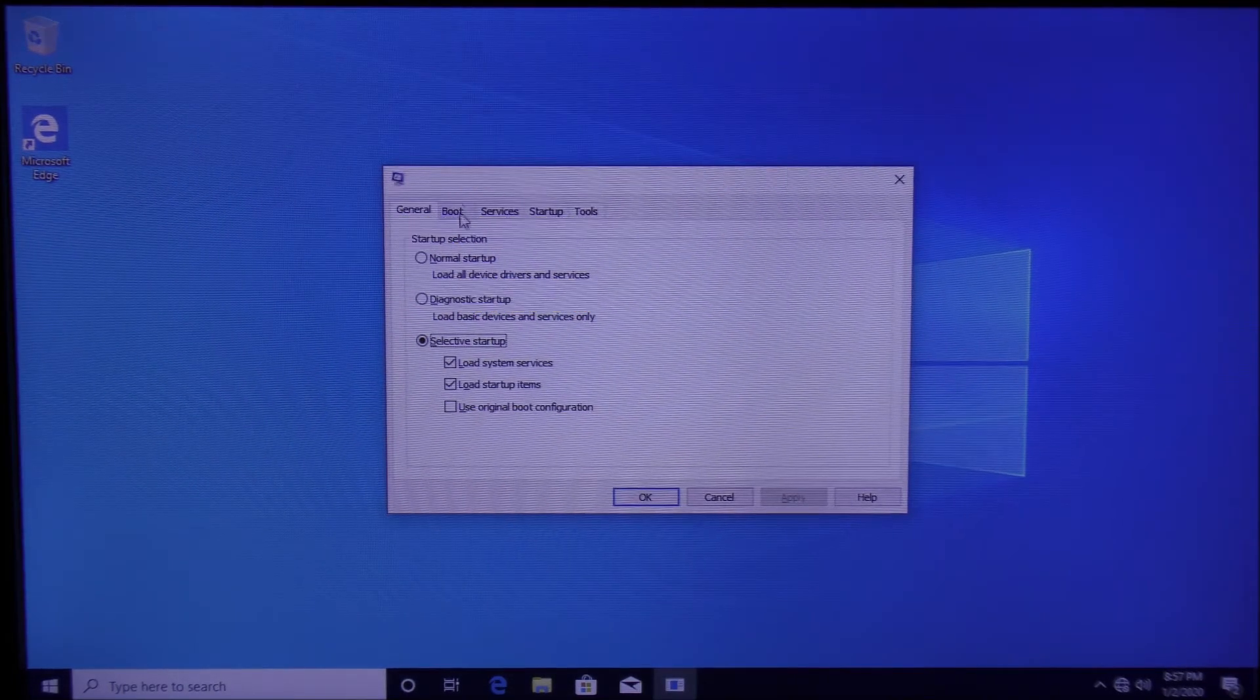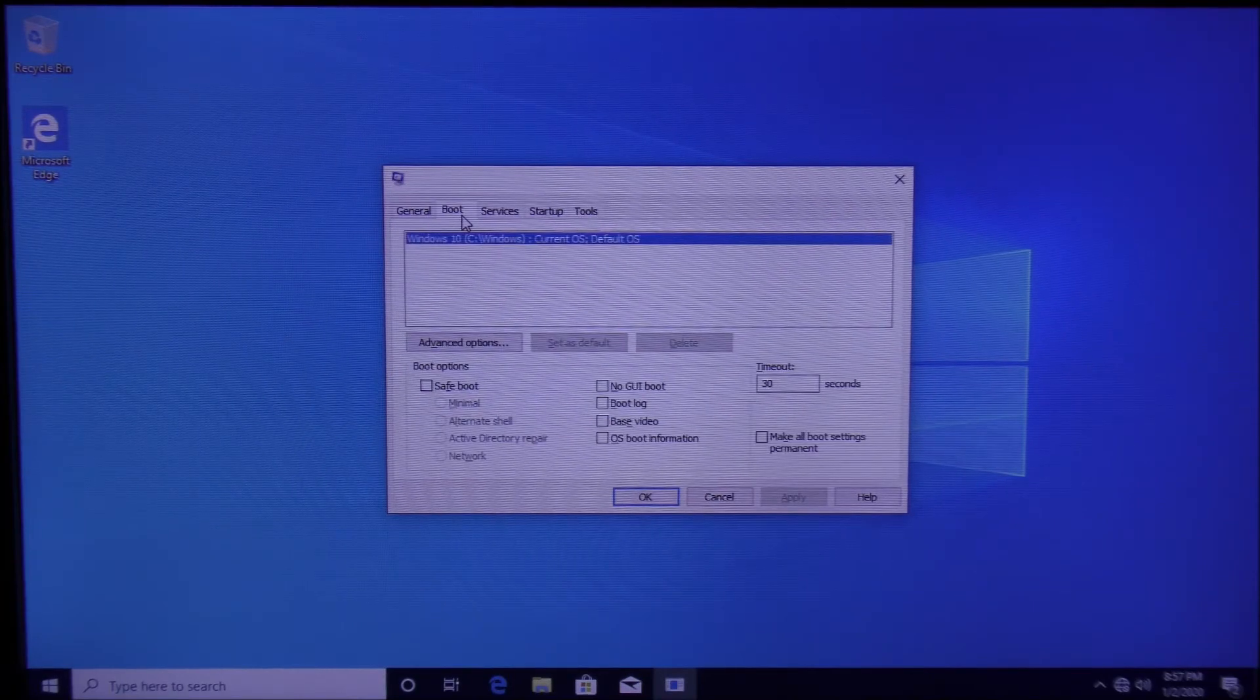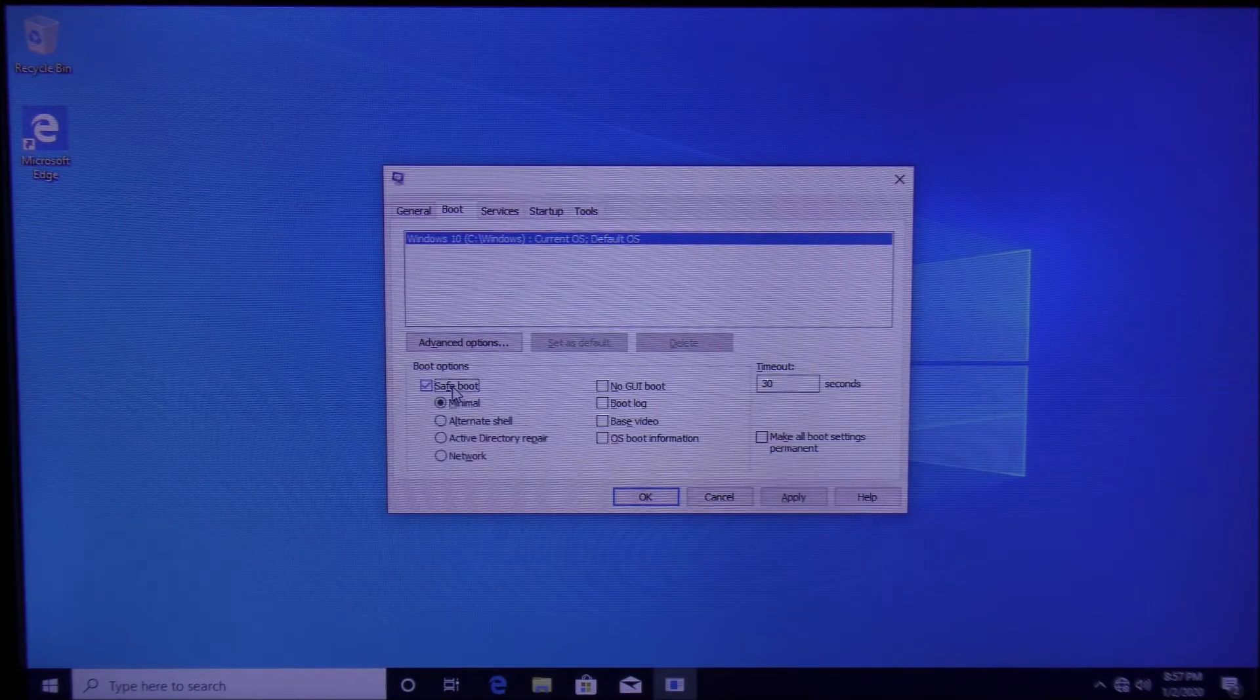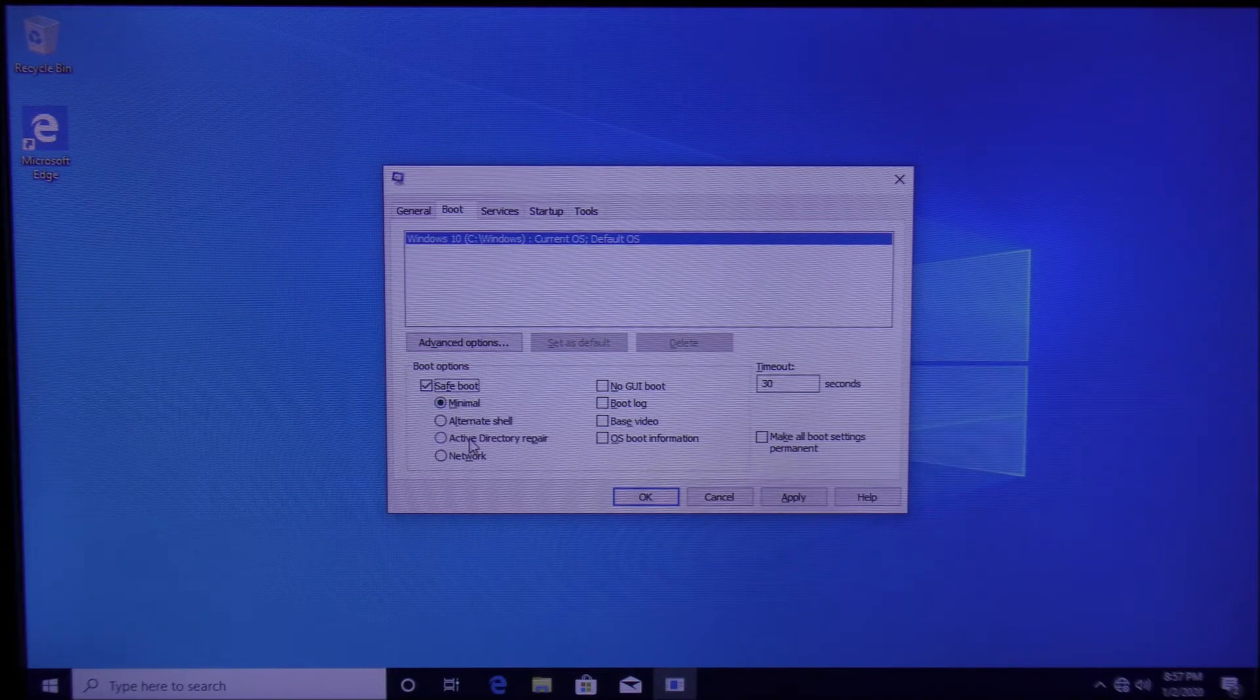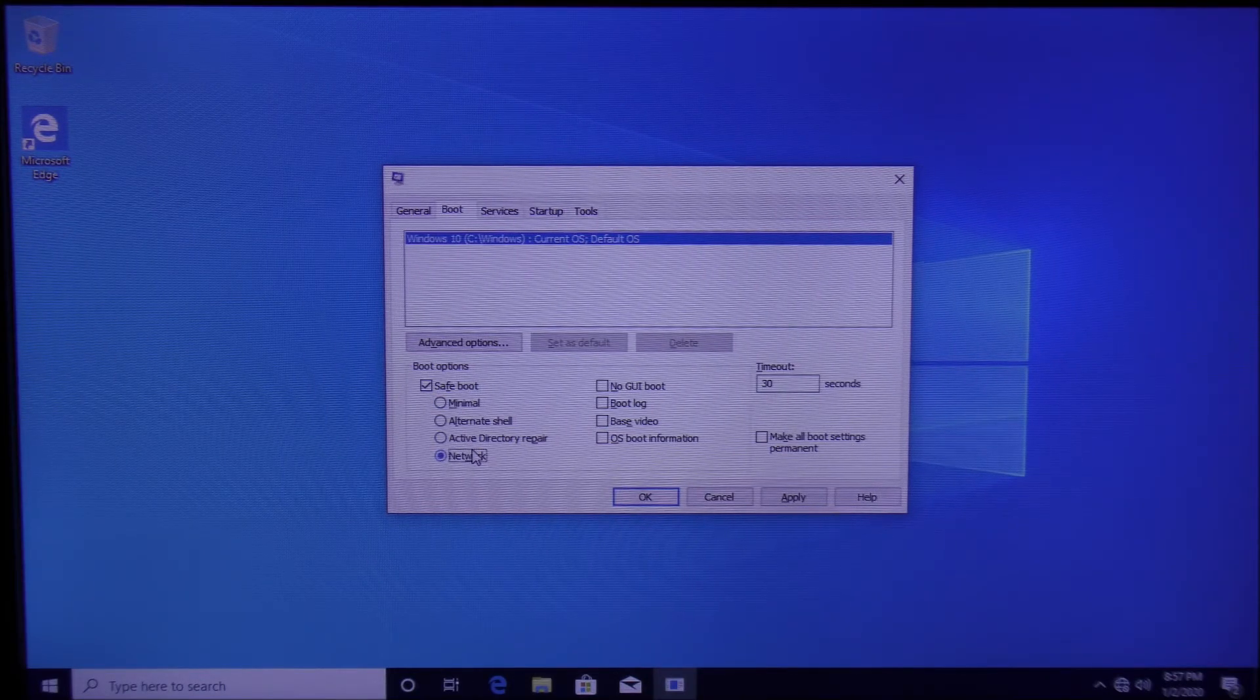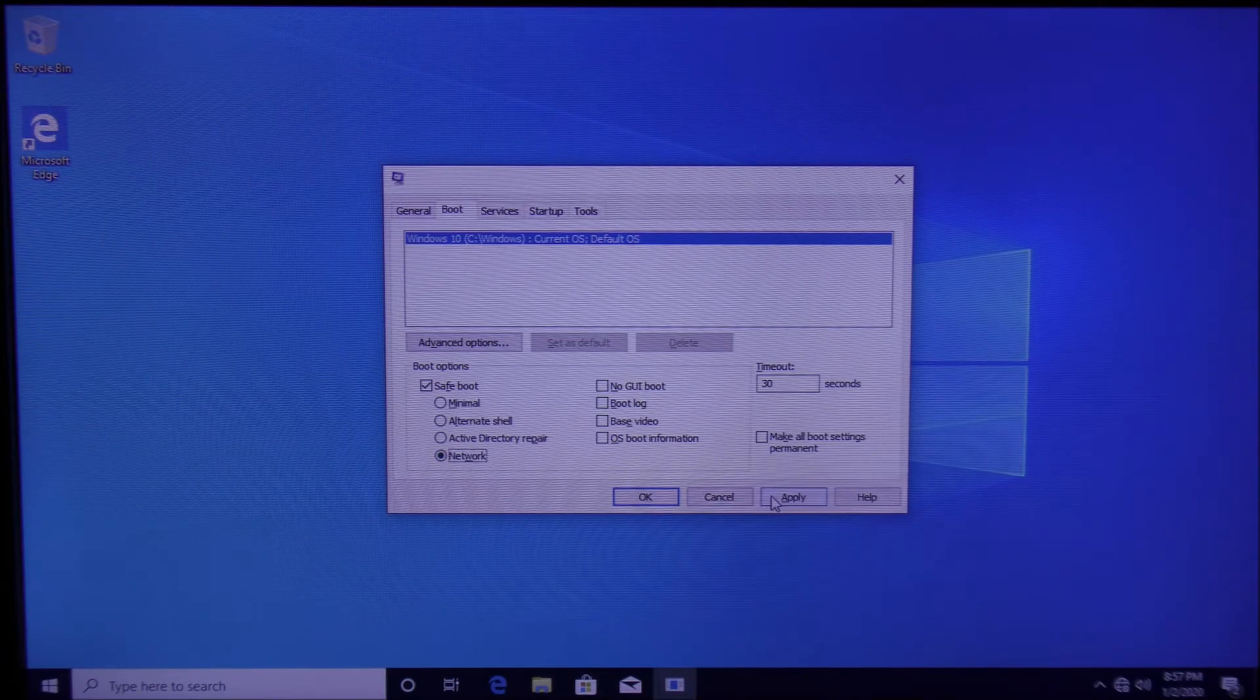Click on the Boot tab on top and then click on Safe Boot. You can either choose Minimal or you can choose Network. Keep in mind that if you restart your computer after applying the setting,